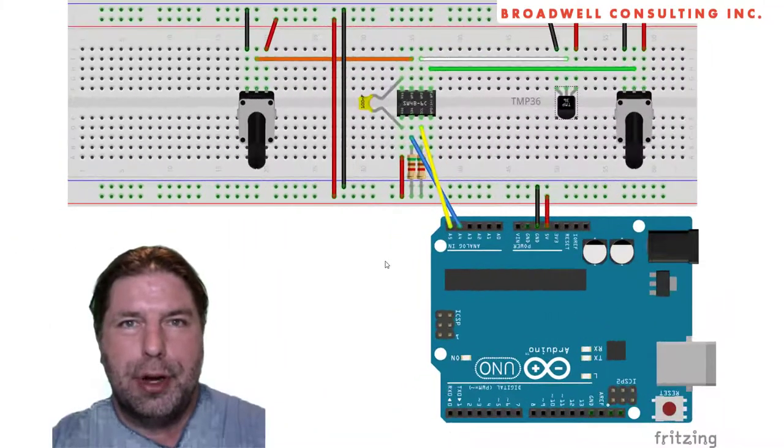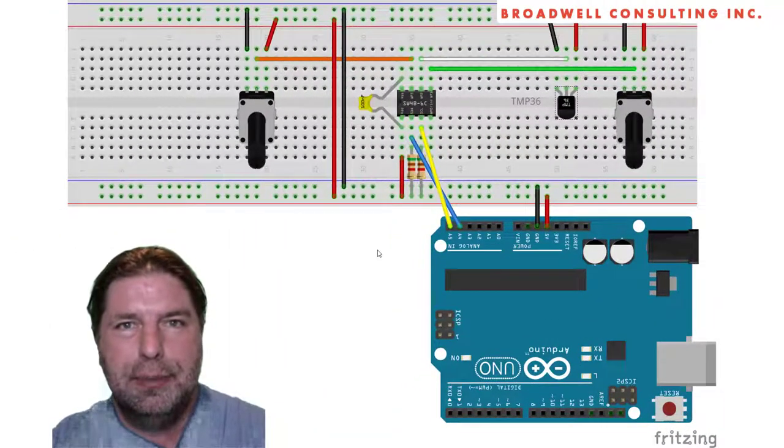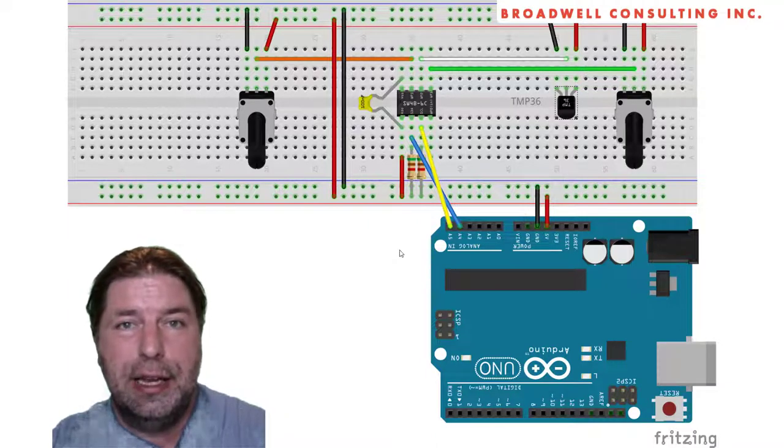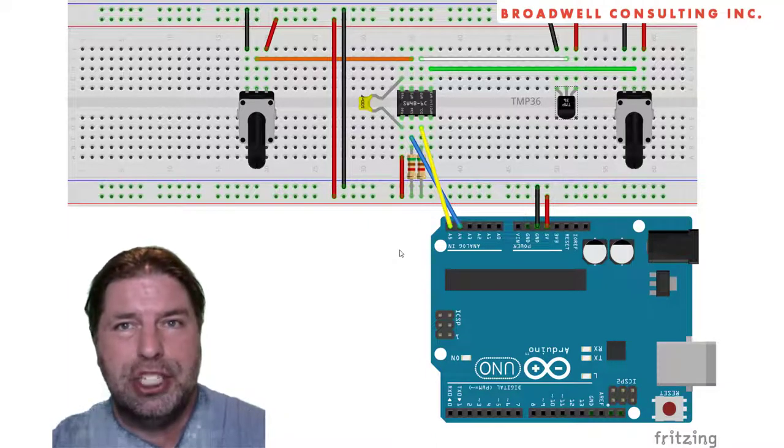Hello, my name is John Broadwell. I'm an independent embedded systems consultant and the creator of the Serial Wombat open source project.